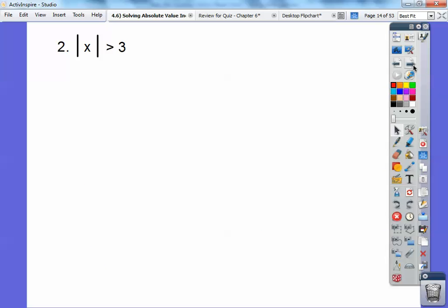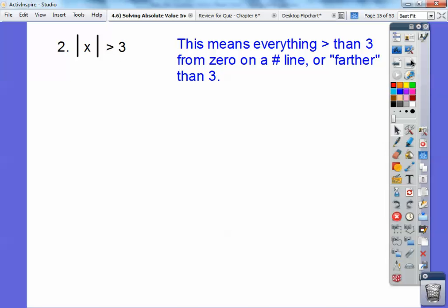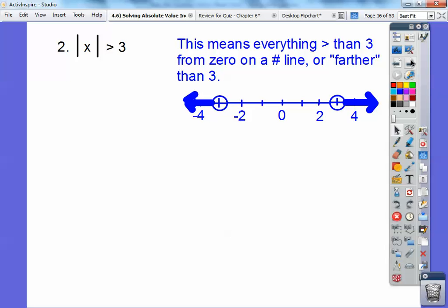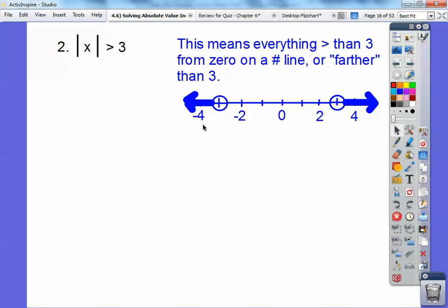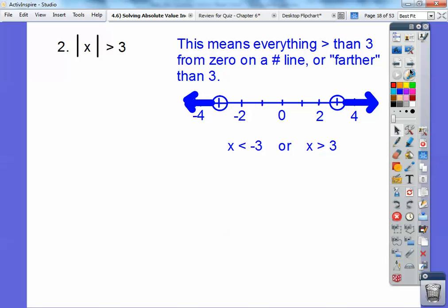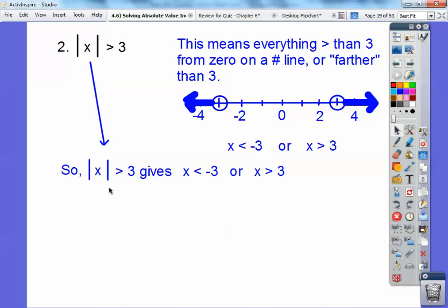Now what about greater than 3 units? This means distance from 0 is greater than 3 units — farther than 3 units from 0 on a number line. The graph uses open circles at negative 3 and positive 3, shading outward in both directions. That's a typical or-statement. When x is on the left, the shading tells you which way to point the inequality — left on that side, right on the other. Or-statements always use the word 'or'.